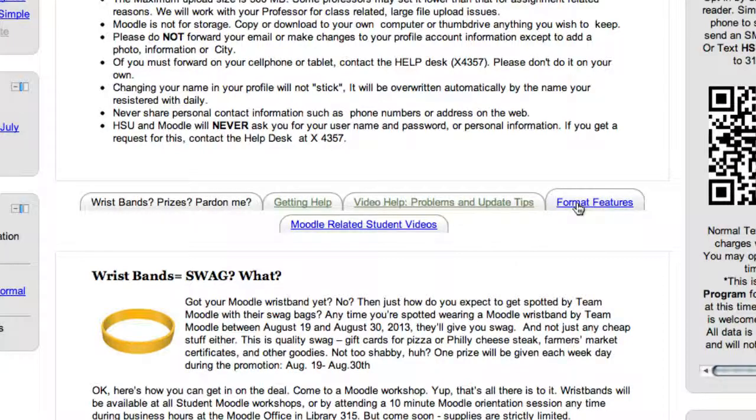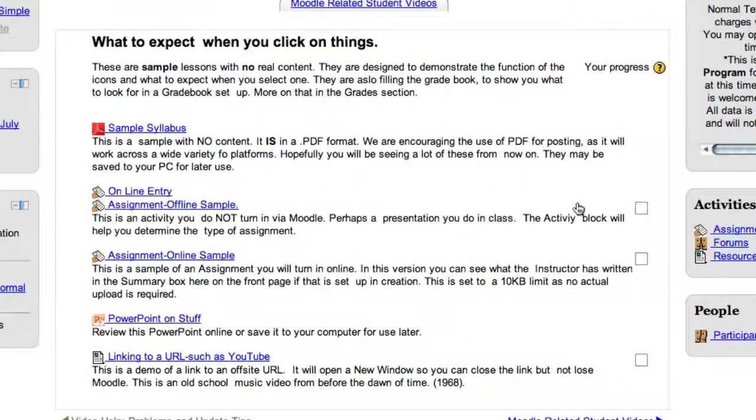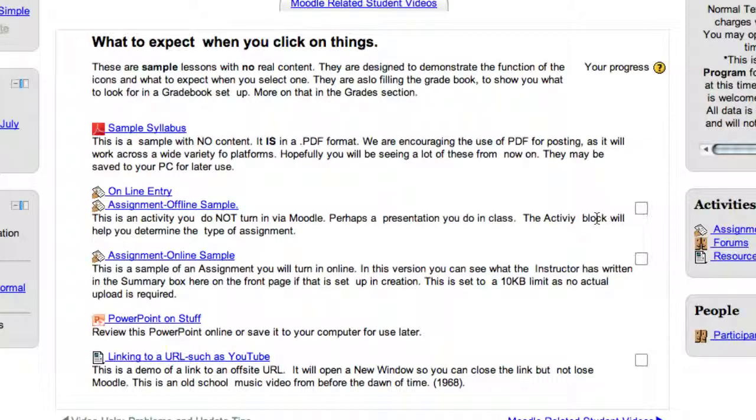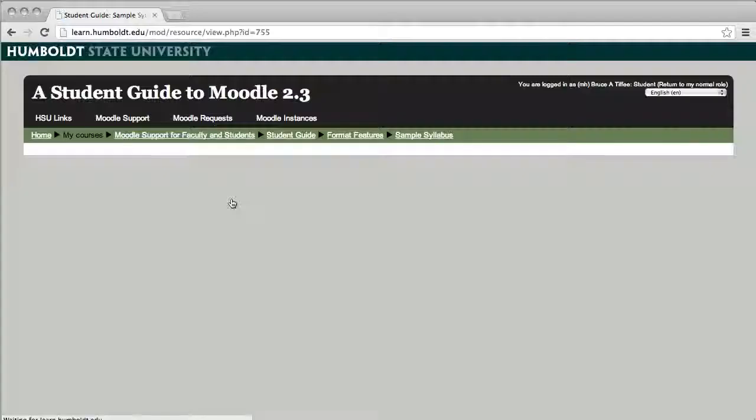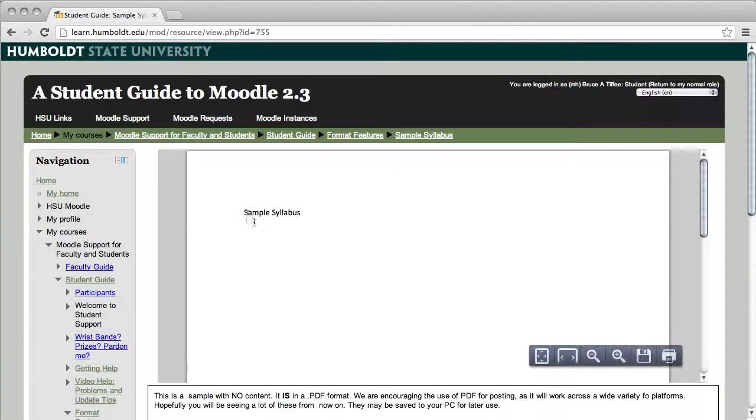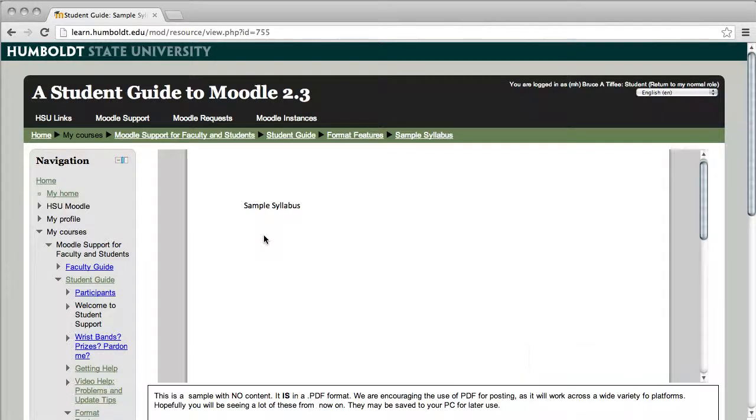Give it a click and this is going to give you an idea what to expect when you click on things. There's not a whole lot of content here because these are just samples, but for example our top item is a sample syllabus and it's going to produce a PDF document for you and this is important.